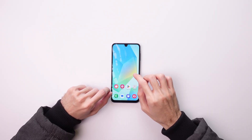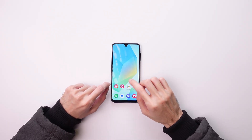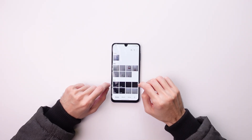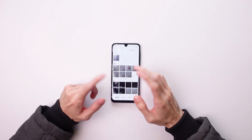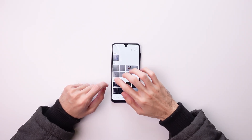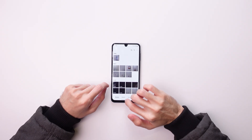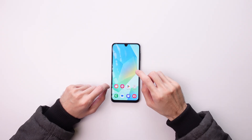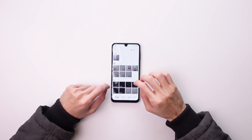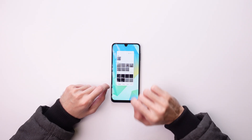The first thing you need to do is to open the app you want to see in split screen, and then you can do this.